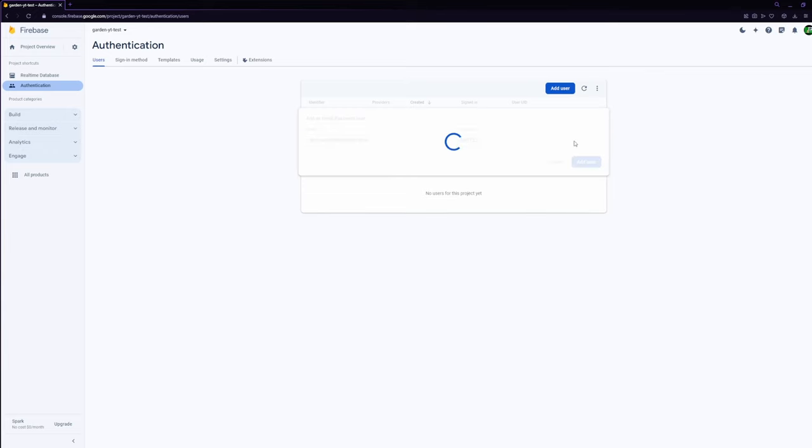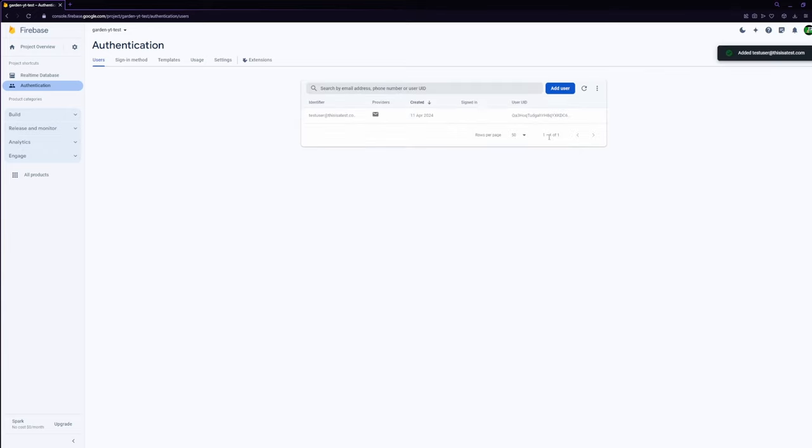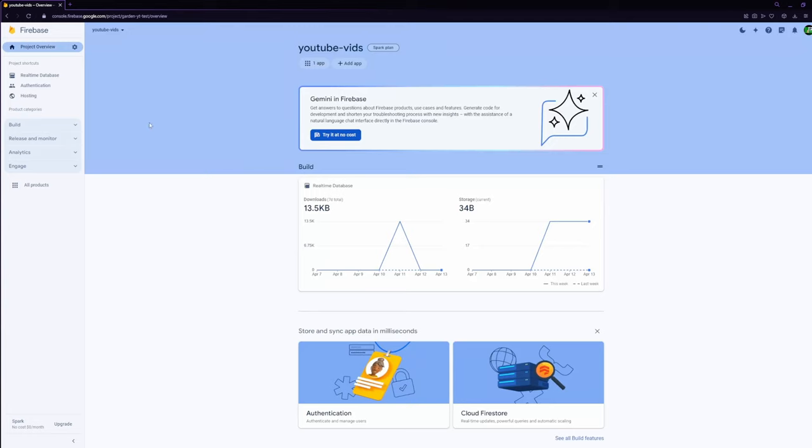In this case we're using test@testgmail.com and a test password. And then you just click add user. To set up Firebase hosting you need to select hosting under the build section.